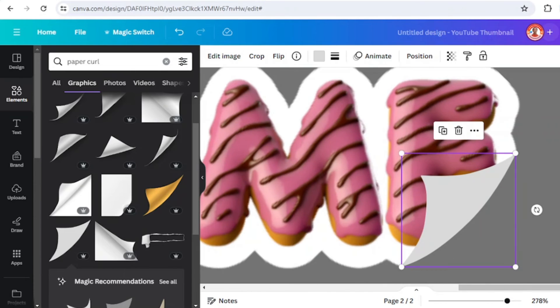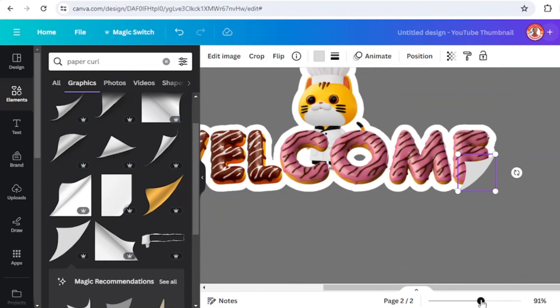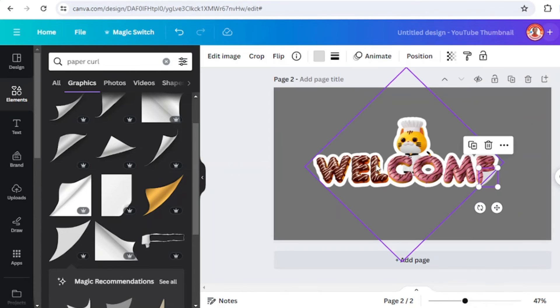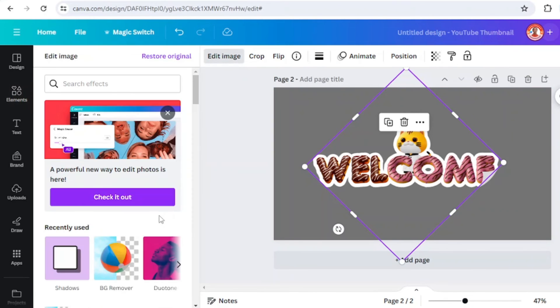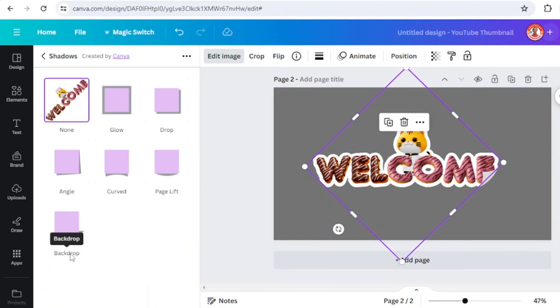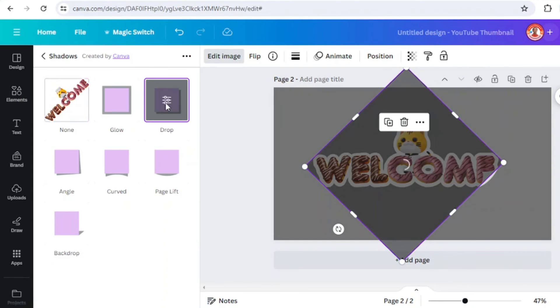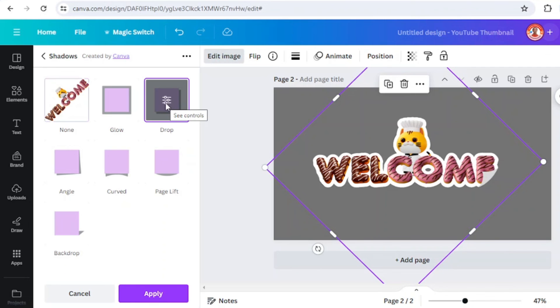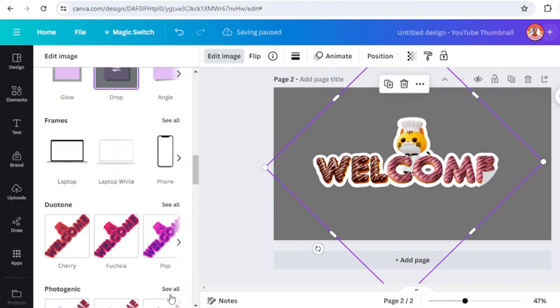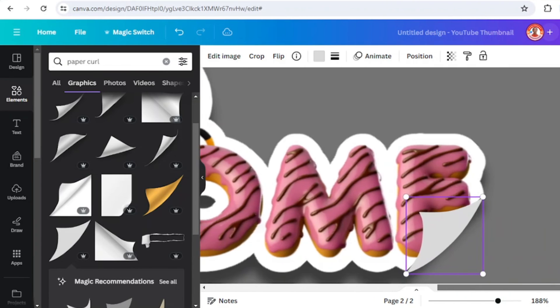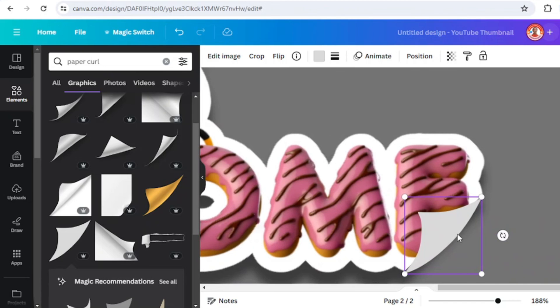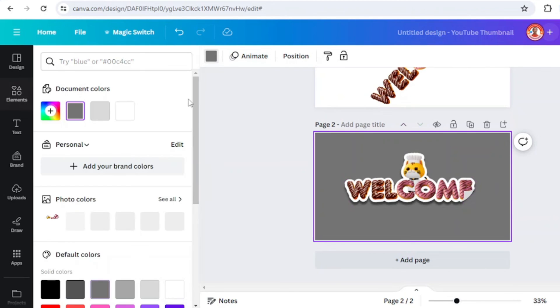Select this welcome and edit image, then shadow and choose drop. Tap apply and adjust the position of the paper crawl. You can change the background.